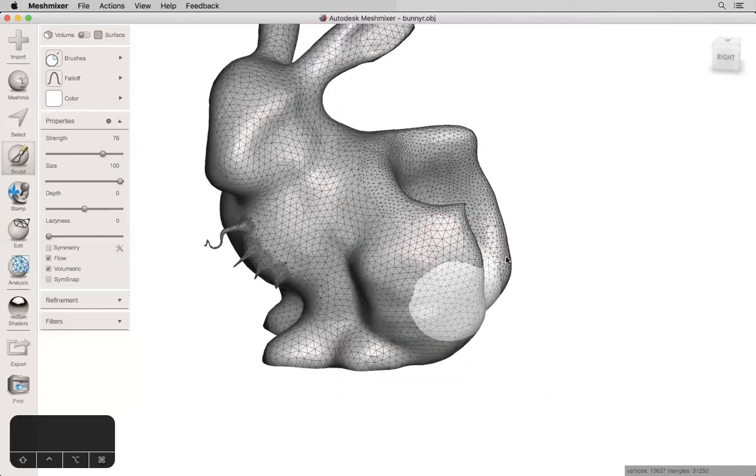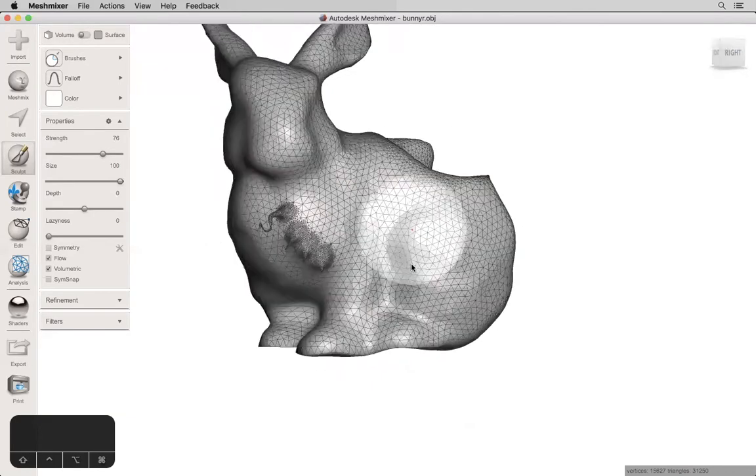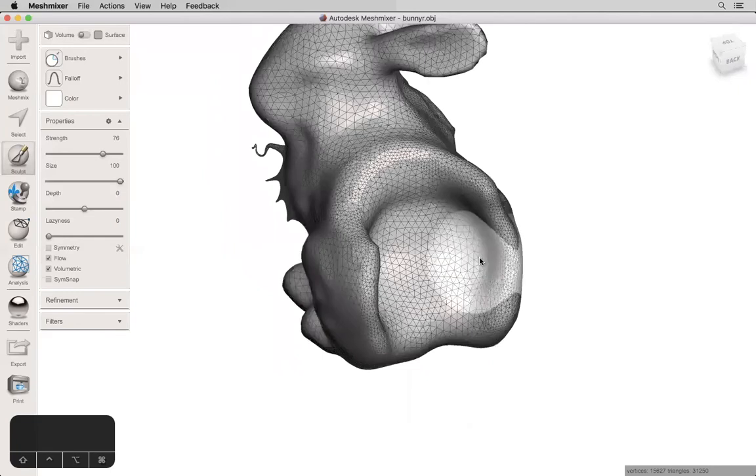You'll notice that some of these tools added way more triangles where they were applied, like the drag tool. Some decreased the triangle count, like smooth, and others stayed about the same.